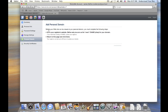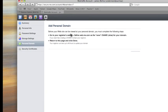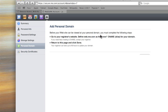And we get this message here, it says, before your website can be viewed at your personal domain you must complete the following steps. Go to your registrar's website, which in our case is going to be GoDaddy, and add web.me.com to the CNAME.